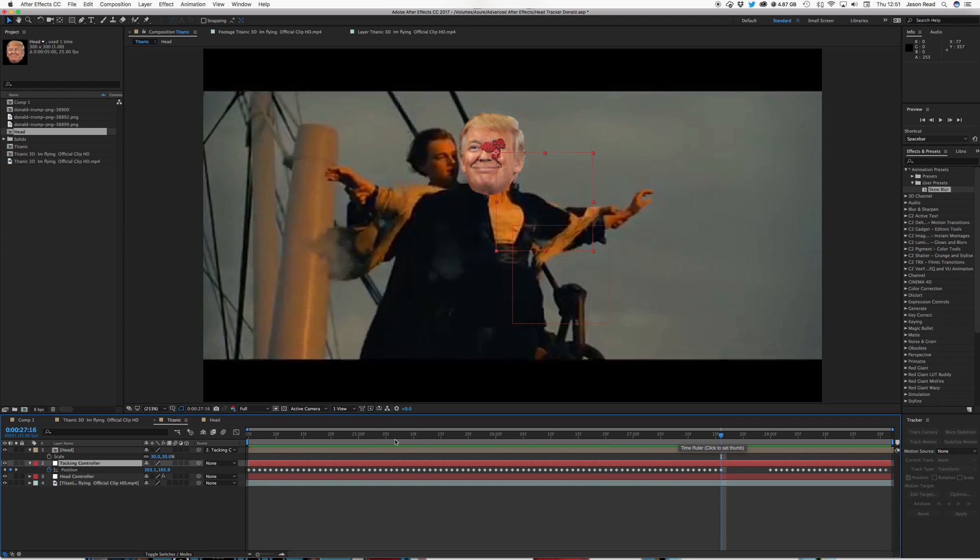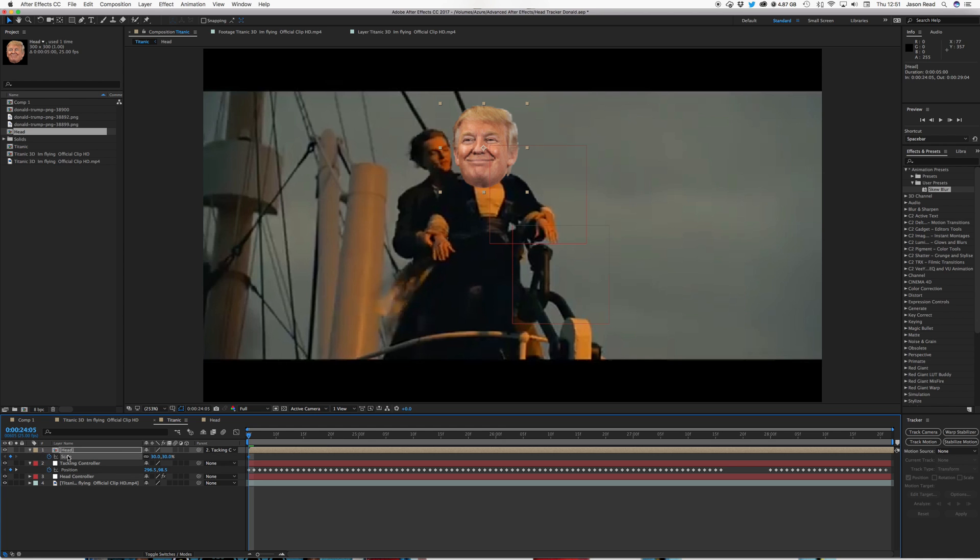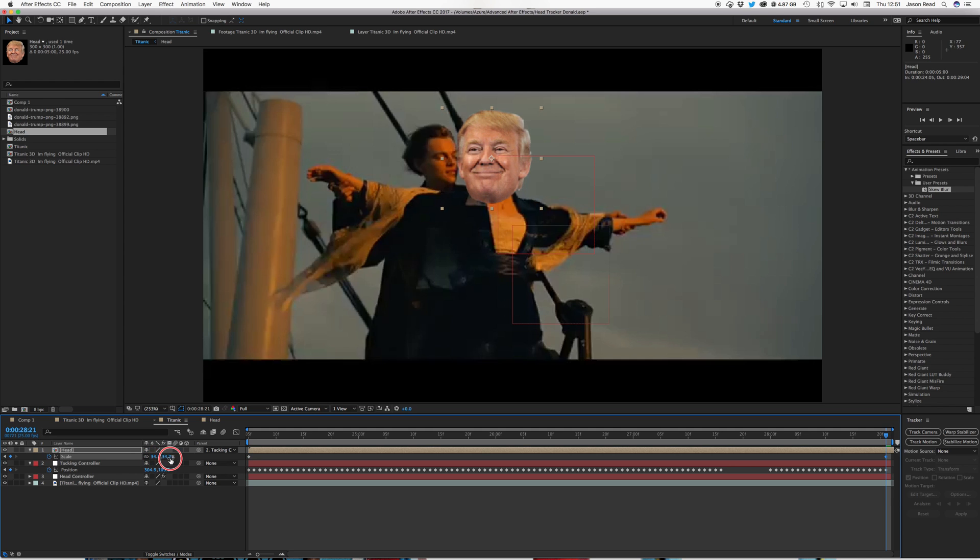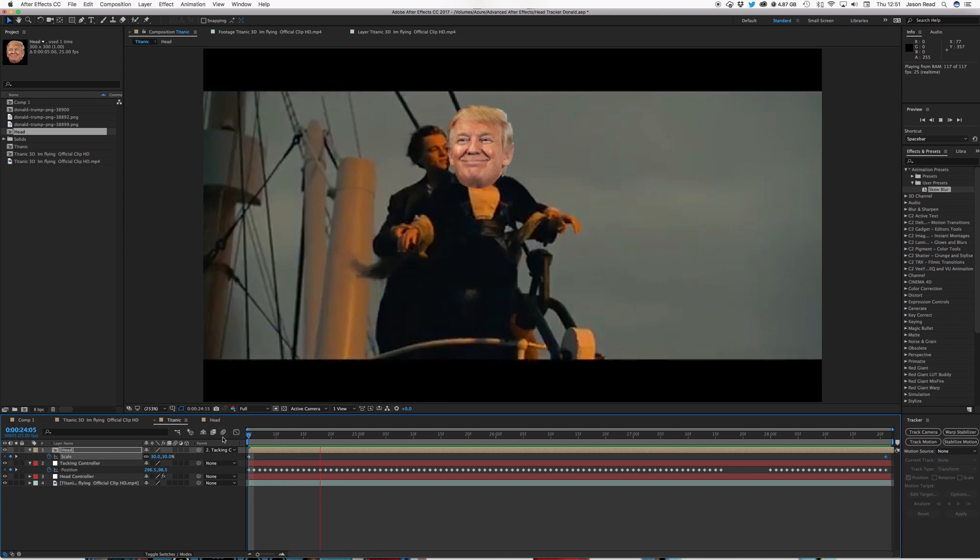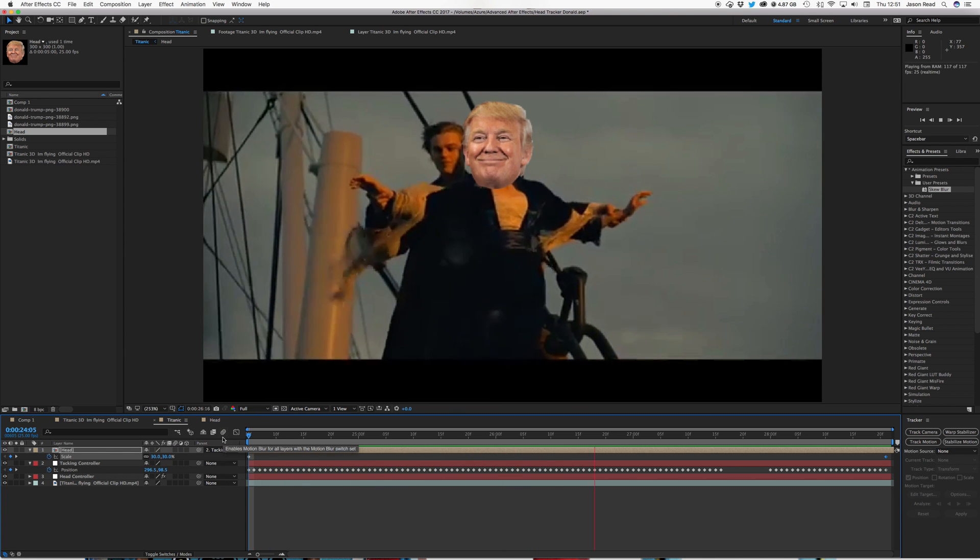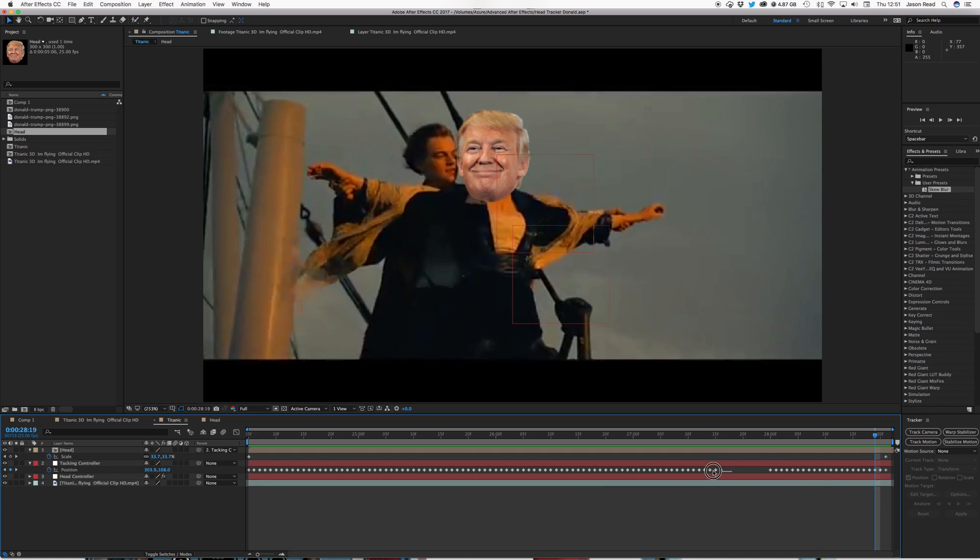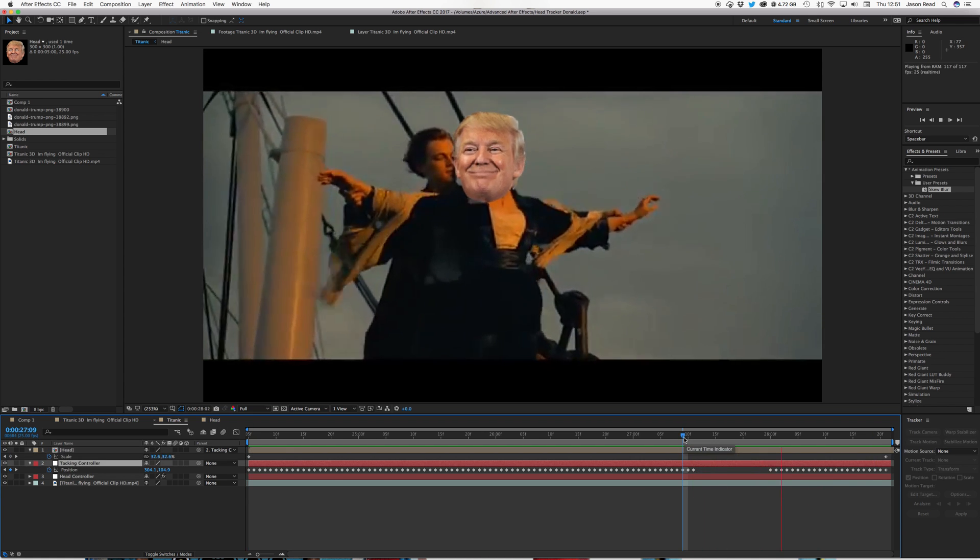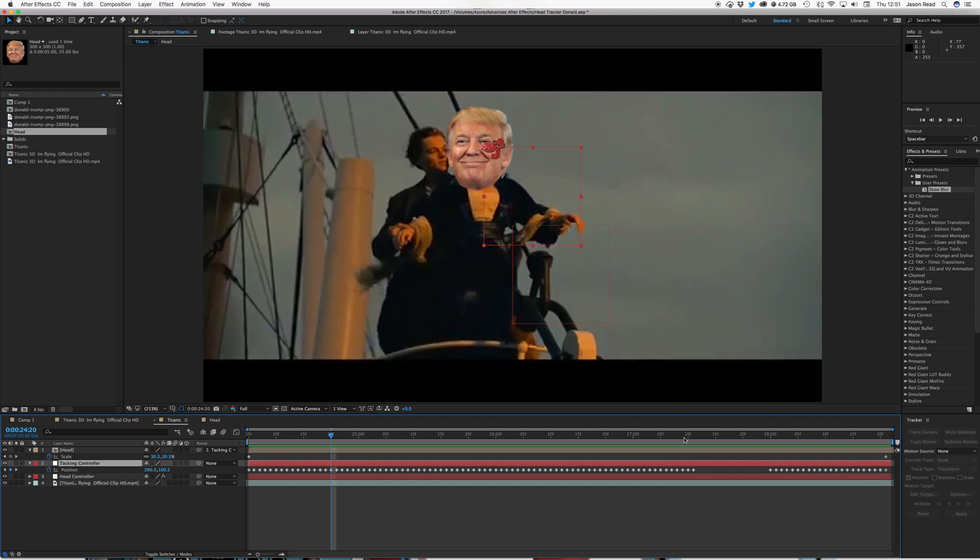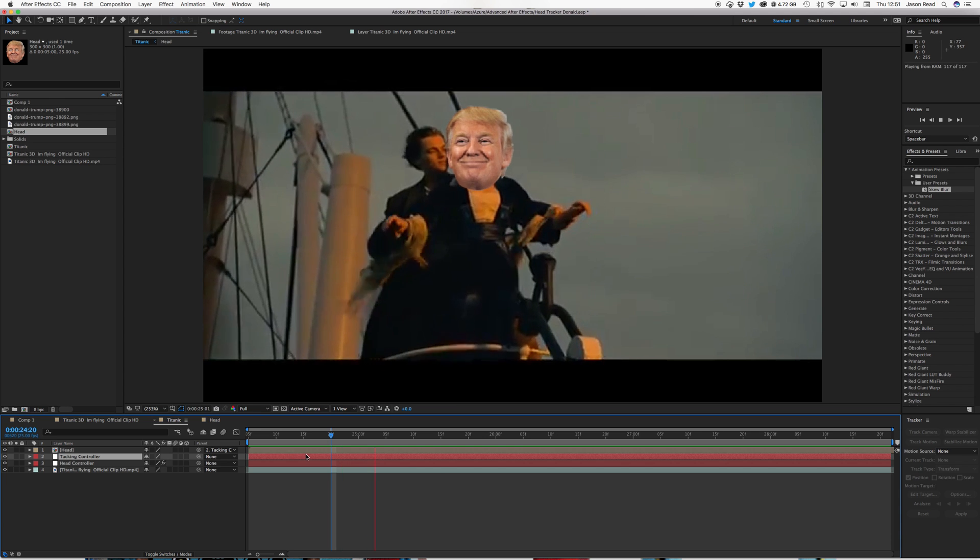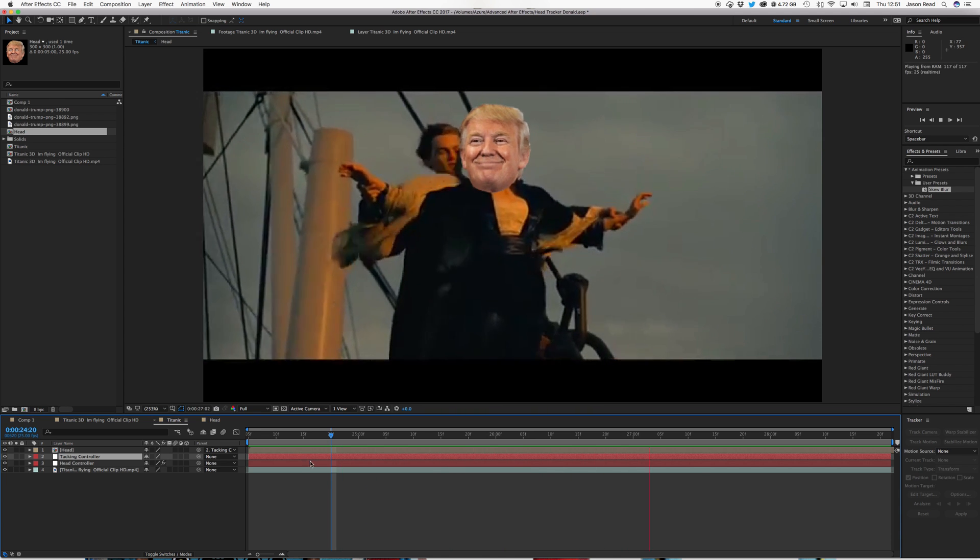And I'll also, just because the head's getting closer to the camera, I'll also just add a couple of keyframes for scale. Just so it gradually, just a small amount, scales up a little bit. As the comp grows. So that'll give us, I might even remove a few extra keyframes. So we've got a rough and ready track there. I've got Donald here.